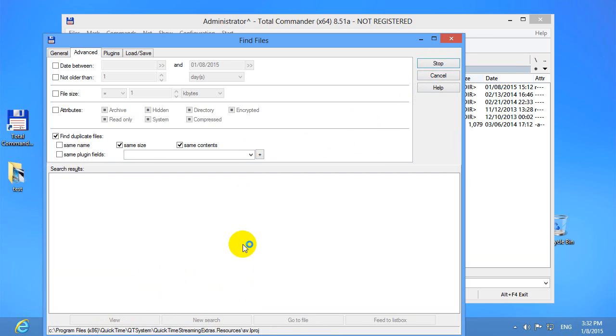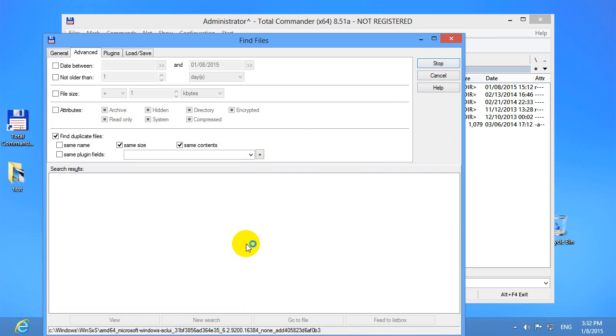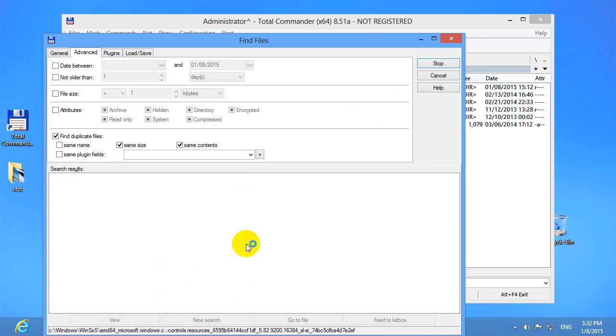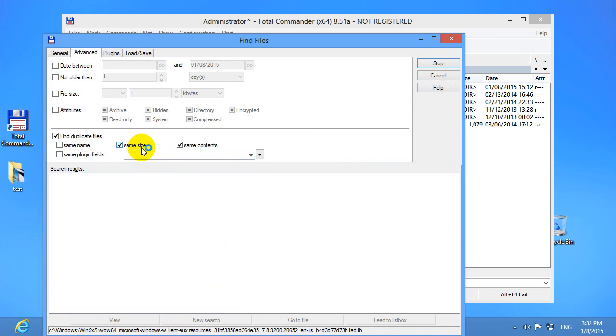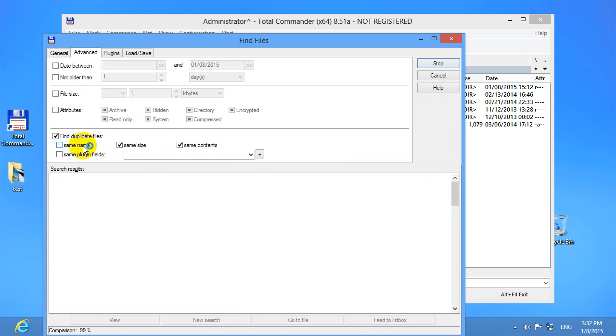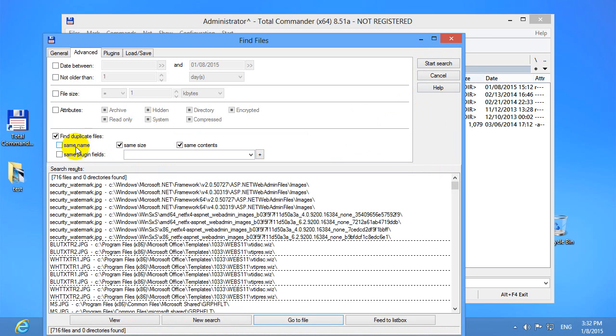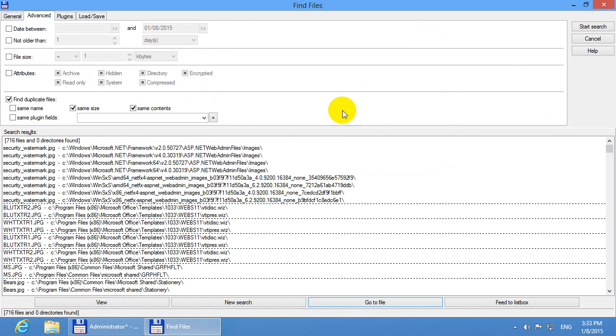The program is searching on the entire C drive and after that it will compare the files which seem to be identical by file size or by file name, but file name was not checked. So let's maximize this window and we have four buttons here.